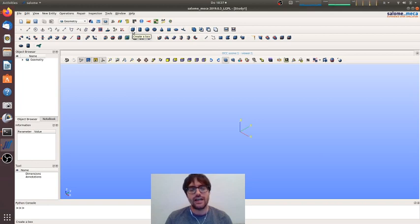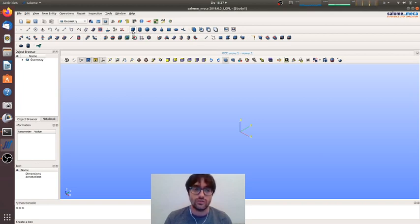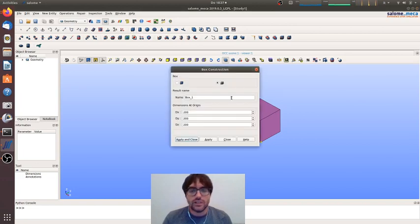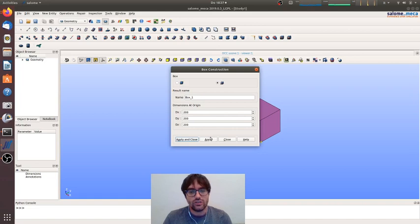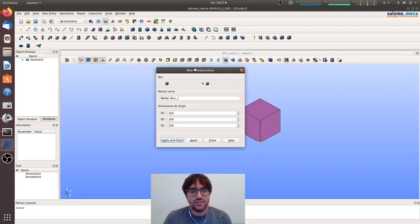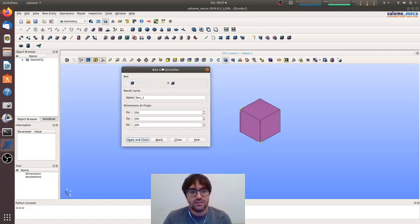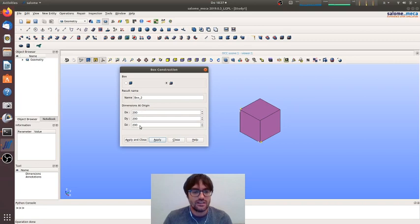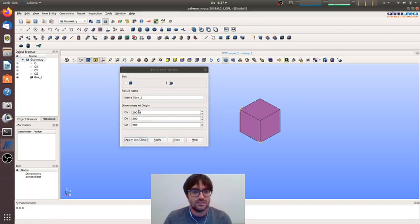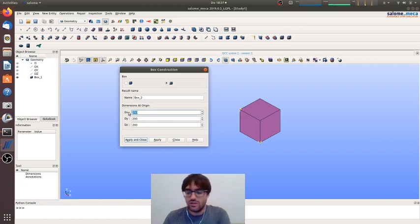So we will create two cubes, this one and then another one that will be smaller.